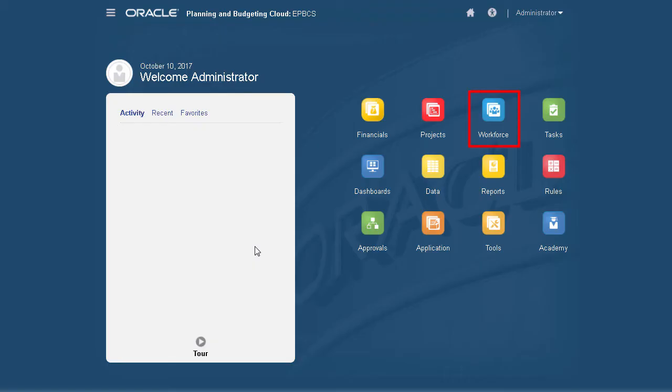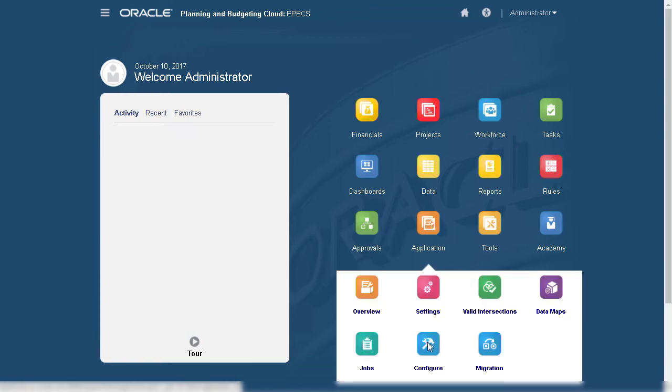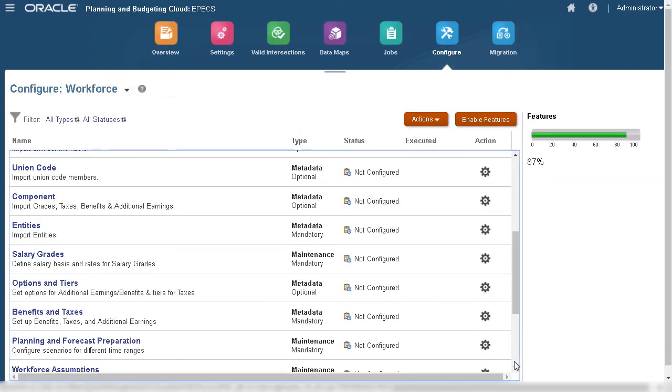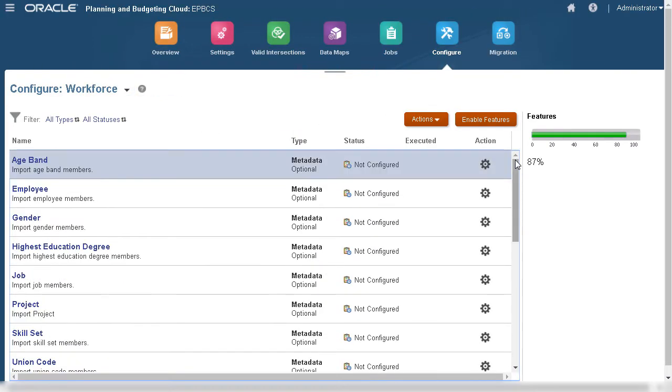Notice the Workforce card on the home page. Let's return to the Configure page. Here are the features I enabled. If you need to enable additional predefined features, go to the Enable Features page.